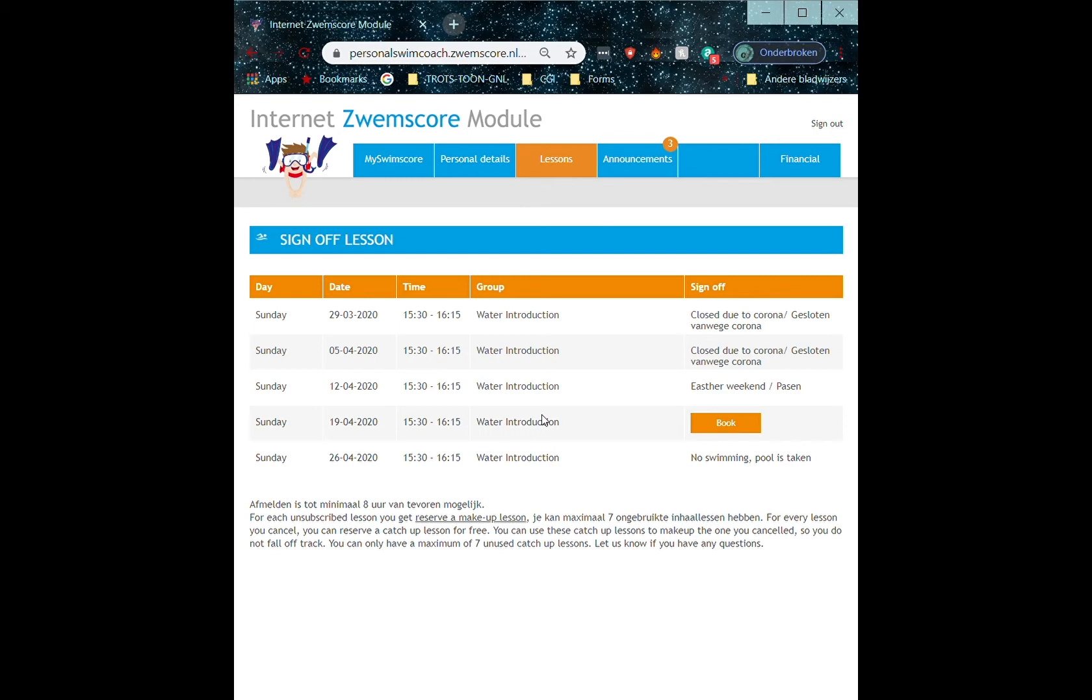Now you have a make-up lesson added to your account, which can be used to make up for the lesson you just signed off from.